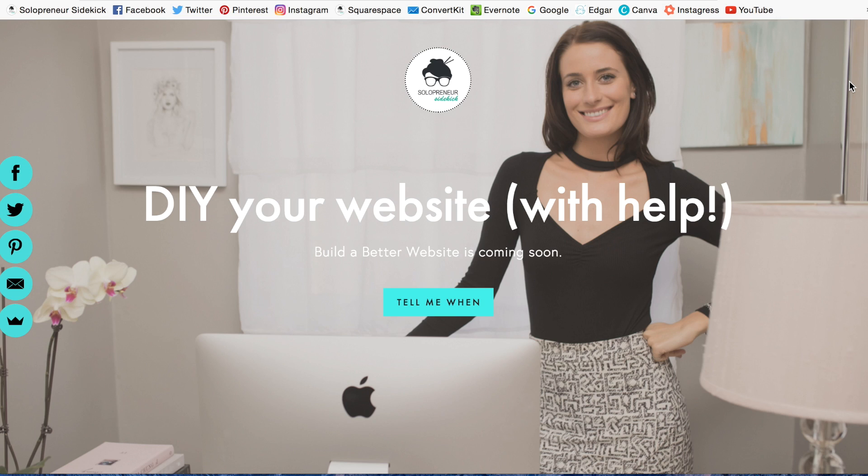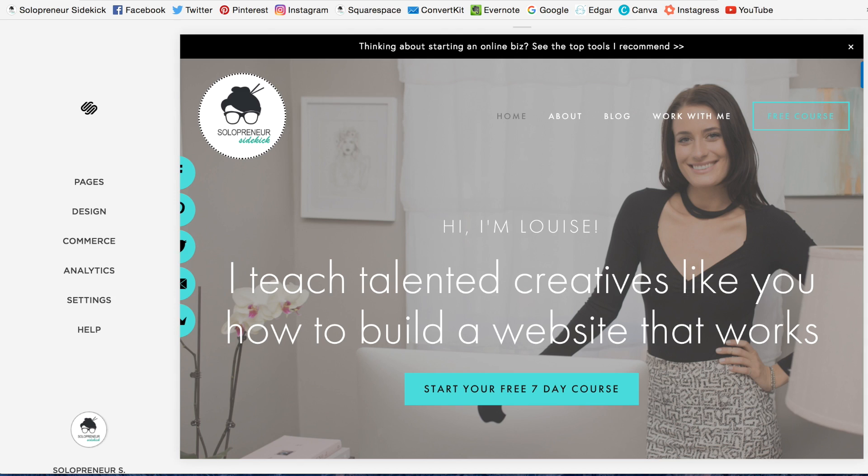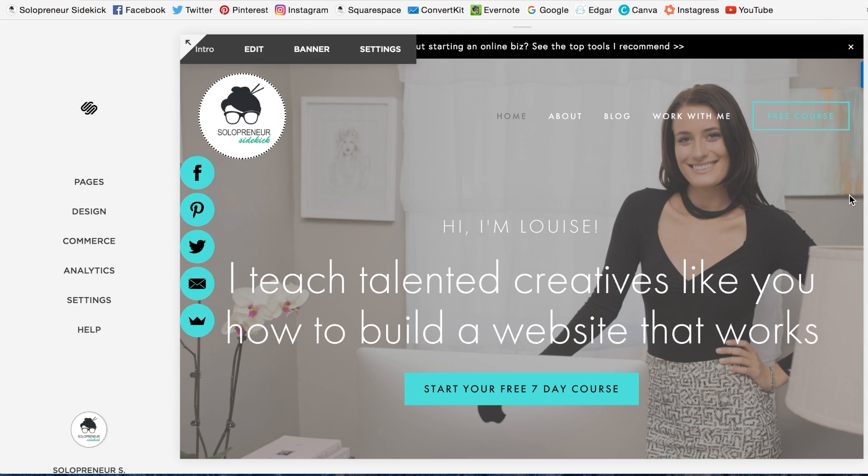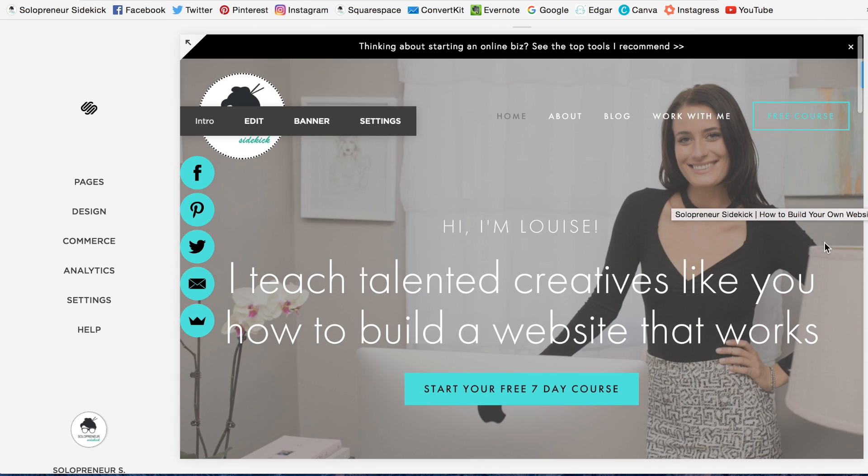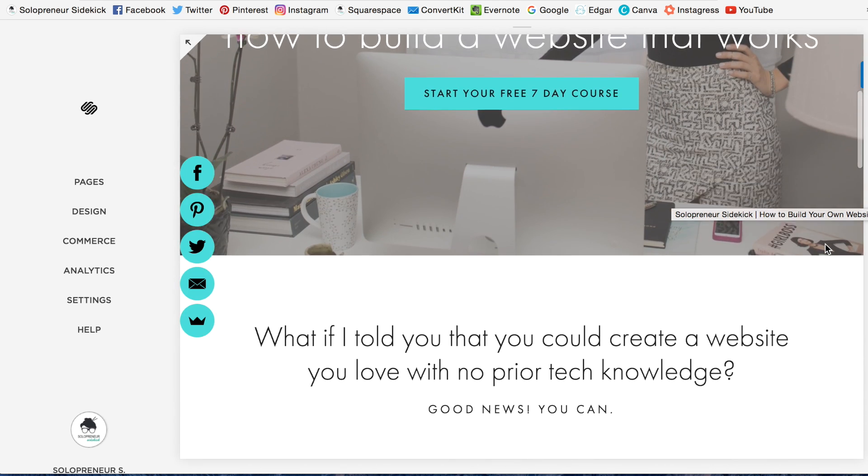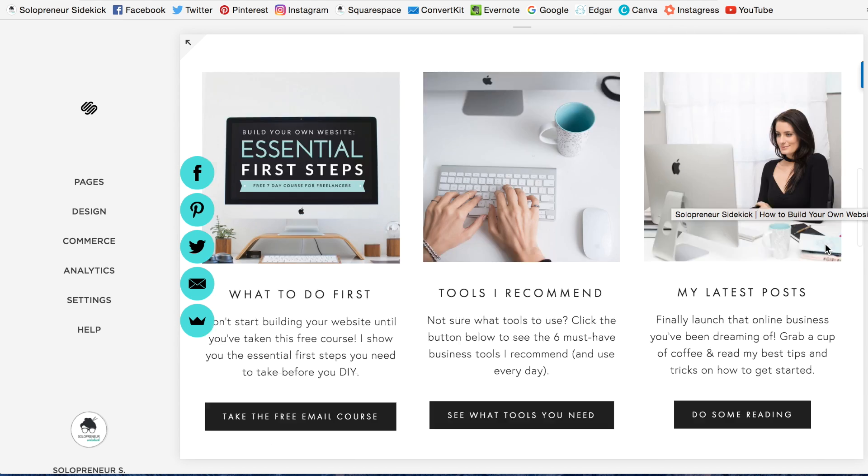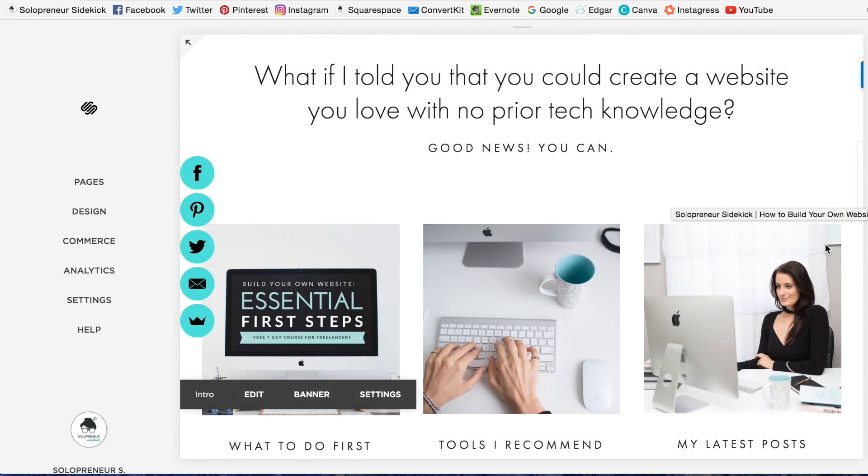In this video, I'm going to show you how to create a landing page within Squarespace. Okay, so this is my website right here, and it is a normal Squarespace website.